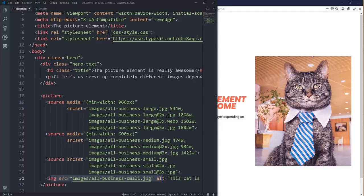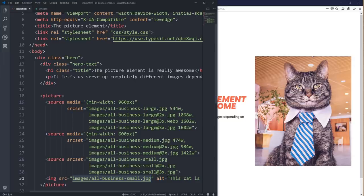Here's a really important distinction: the sources in the picture element are giving the image element its source. The image element is the one that's actually getting the image loaded in. This means any CSS you want to apply has to be on your image tag, not on your picture tag.